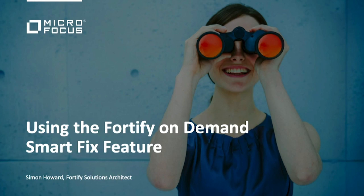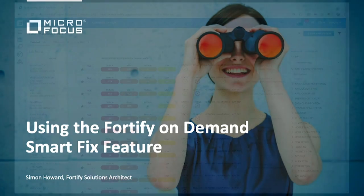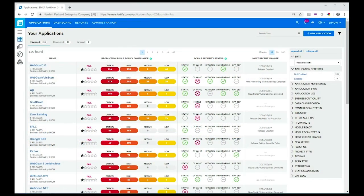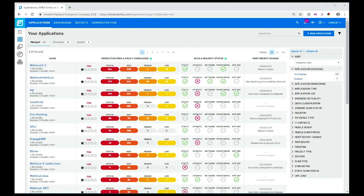Hi, my name is Simon Howard and I am a solution architect at Micro Focus. This video is all about how you use SmartFix within FOD for Fortify on Demand in order to look and triage your issues quicker in your results.